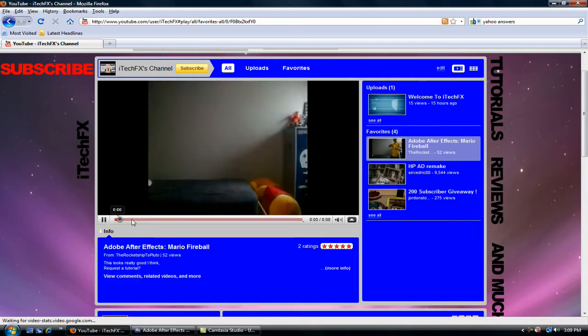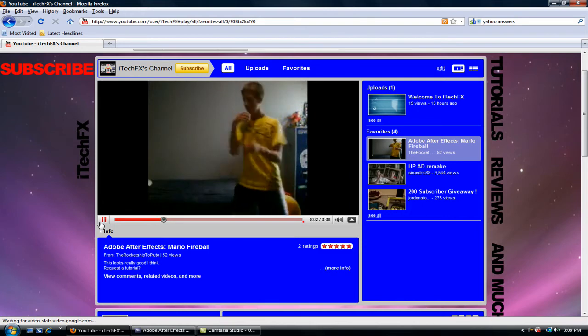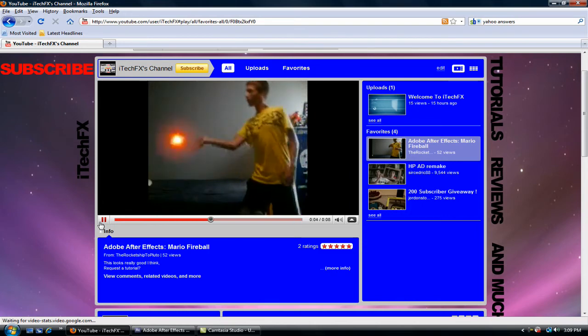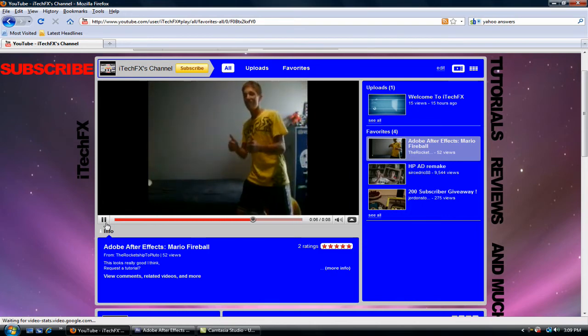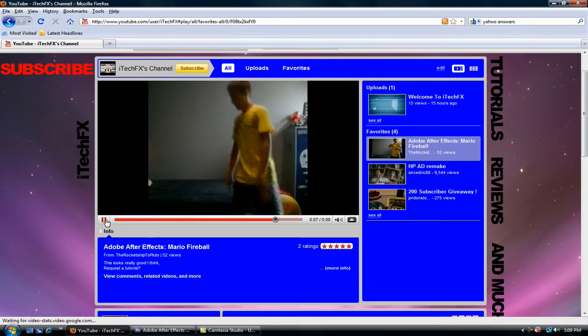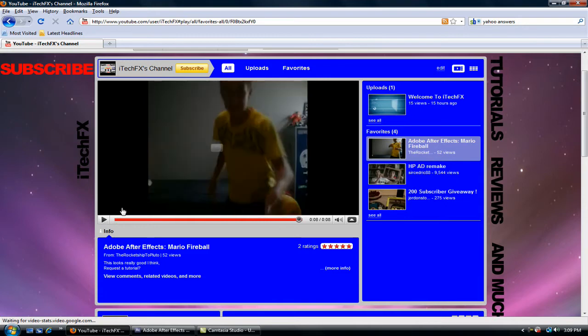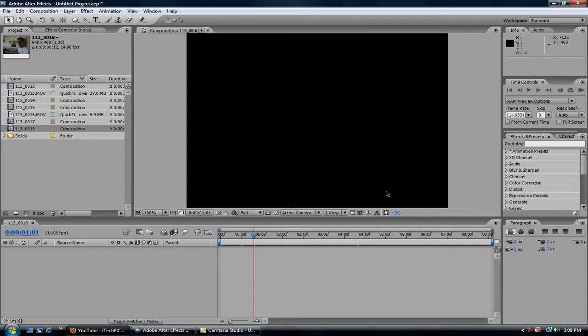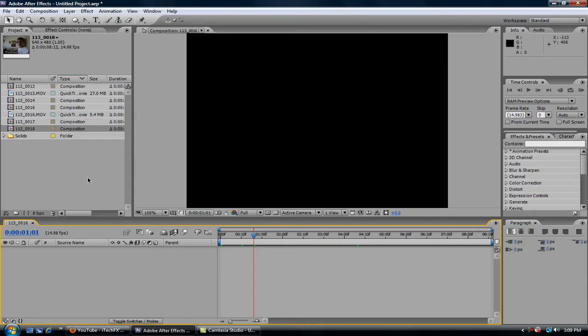Okay, what we're going to be creating today is the Mario Fireball. Okay, that gives you a general idea of what we're going to be doing today. It's from my old channel, by the way. Just so you know.